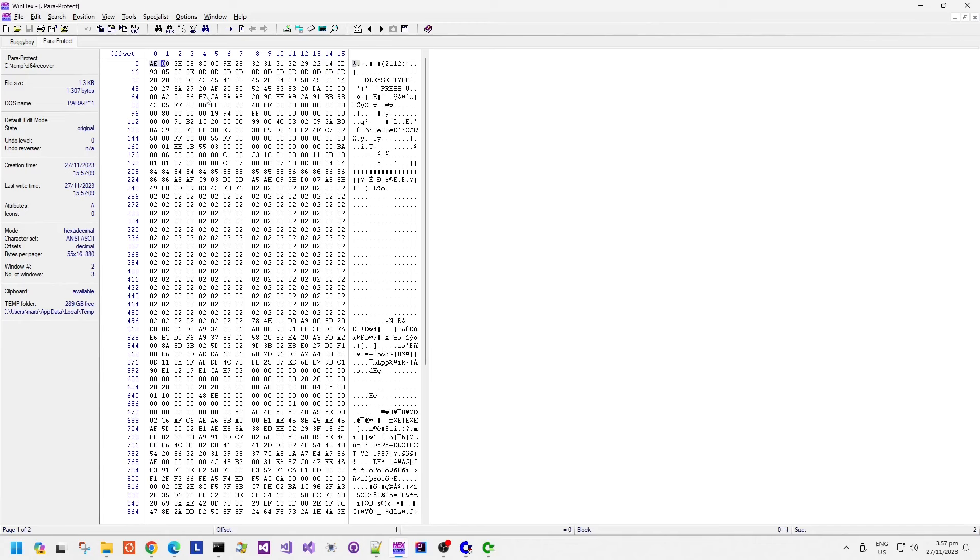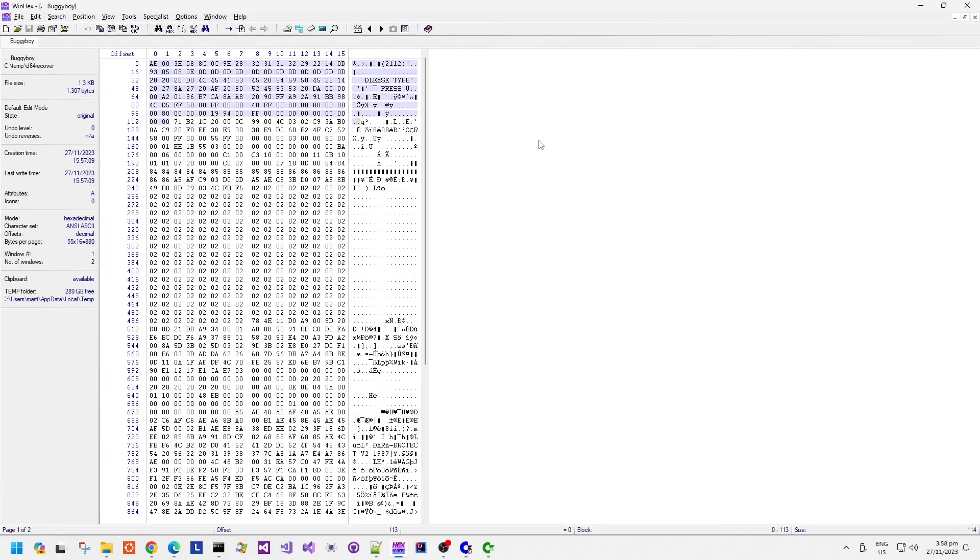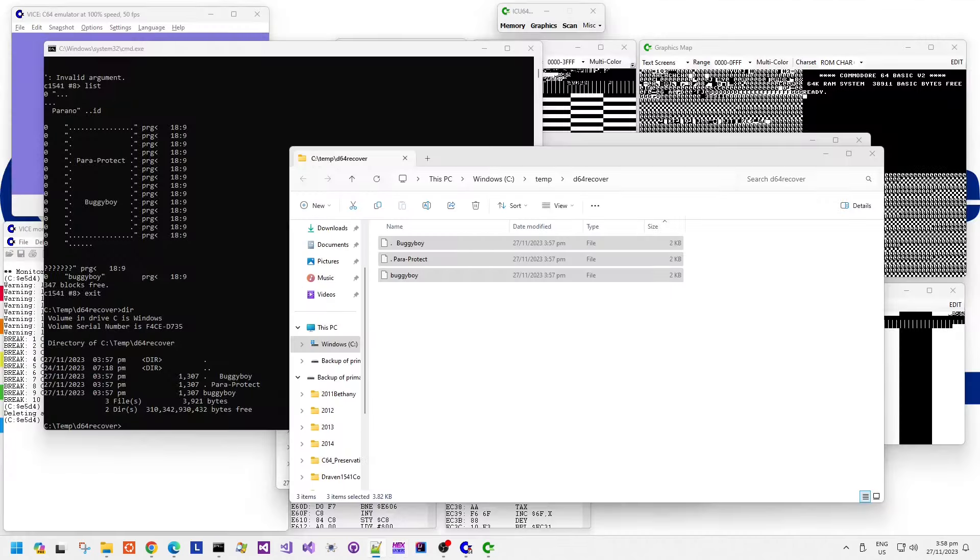We can see here that initially the file loads at AE all the way down in zero page. We can see that we have what looks like a basic sys2112 command, and I saw a very similar thing in the previous PowerProtect game. The previous PowerProtect game was actually Last Ninja, the disk version.